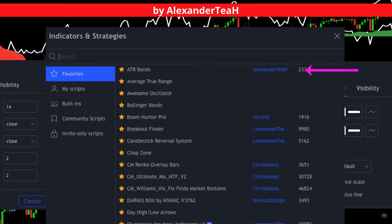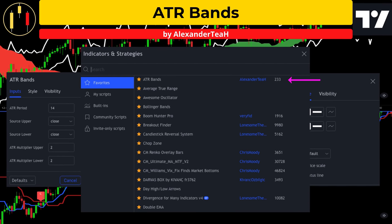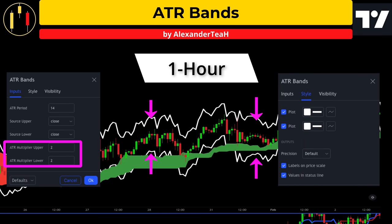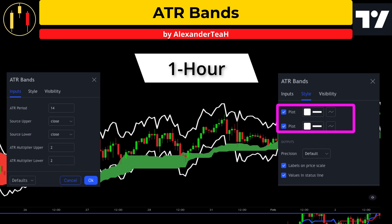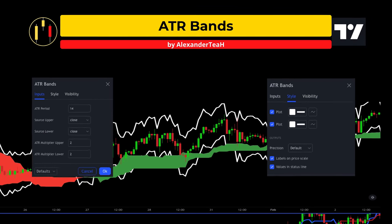The second free TradingView indicator is the Average True Range bands. I am going to set the upper and lower ATR multipliers at two and color it in white. The ATR bands will be applied to the one hour chart and will be used to set our stop loss and take profit levels.